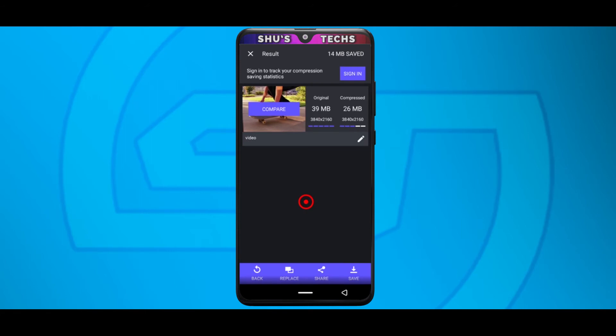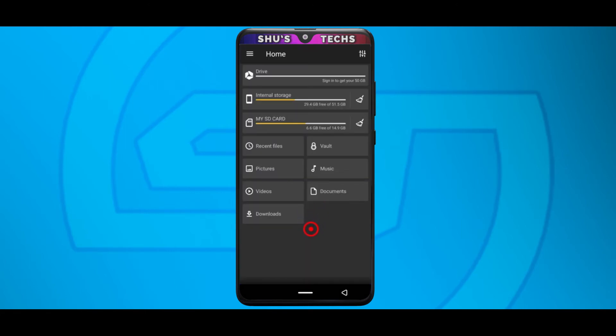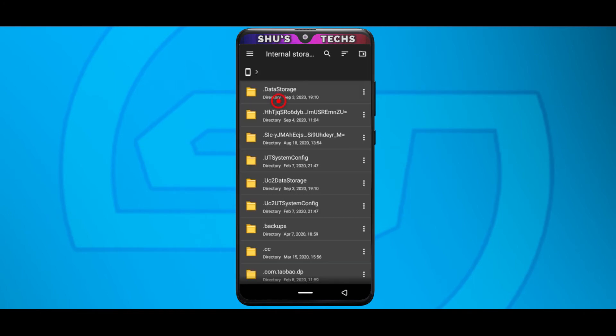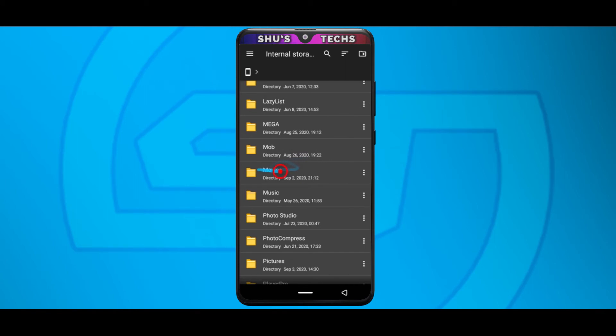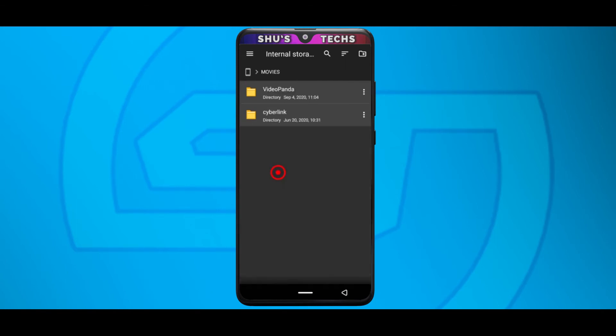Alright, so that's how you save the video if you want to find it on your phone. Alright, so to find the video you just compressed or any of the videos you've compressed, just open up your file manager. I use file commander. If you guys want I can put it in the description so you guys can download it. So just tap internal storage. Alright, so search for the movies folder. Tap it. And then tap video panda.